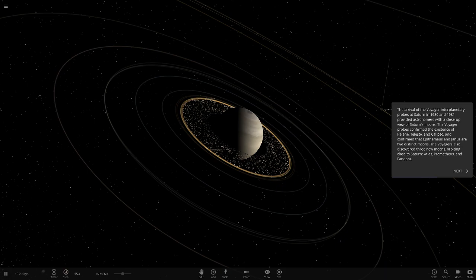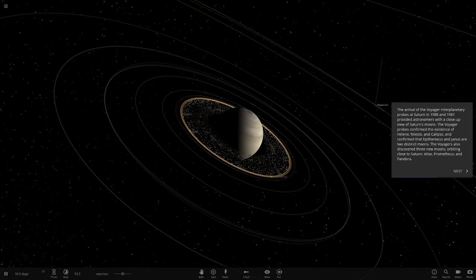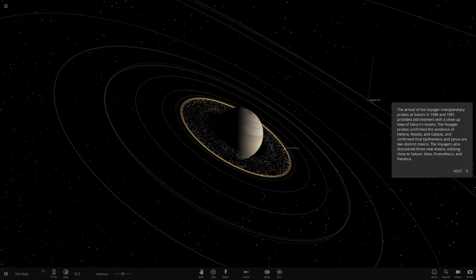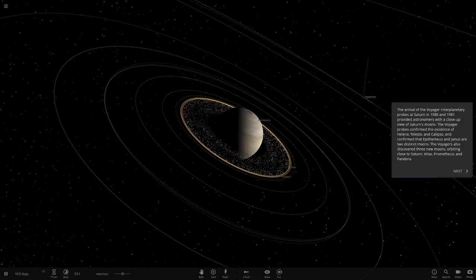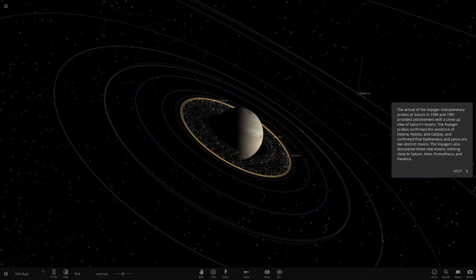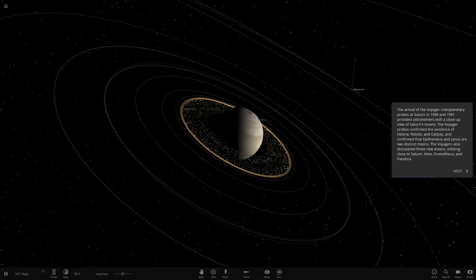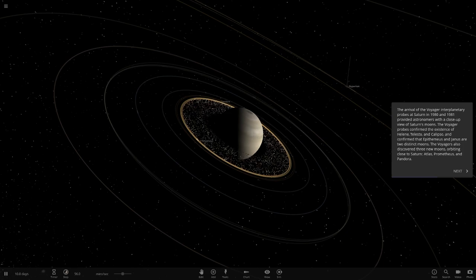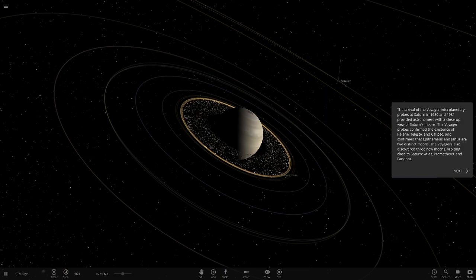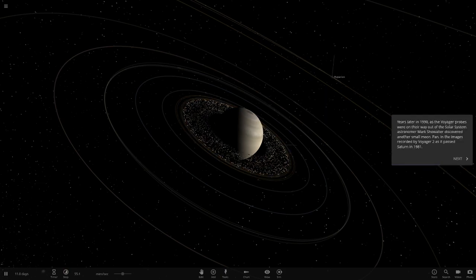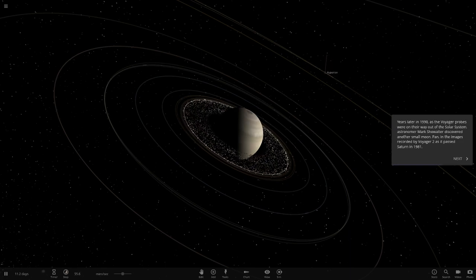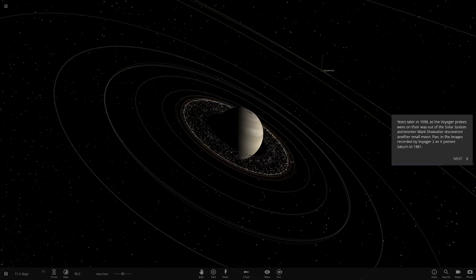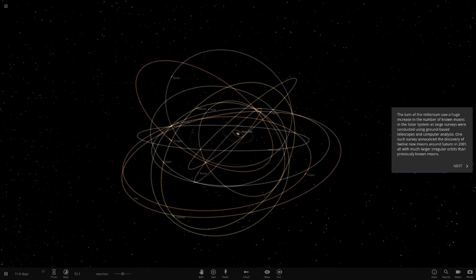The arrival of Voyager planetary probes at Saturn in 80 and 81 provided astronomers with a close-up view of Saturn's moons. The Voyager probes confirmed the existence of Helene, Telesto and Calypso and confirmed that Epimetheus and Janus were two distinct moons. The Voyagers also discovered three more moons closer to Saturn: Atlas, Prometheus and Pandora. I've heard all those ones before. Years later in 1990, the Voyager probes were on their way out of the solar system. Astronomer Mark Showalter discovered another small moon, Pan. I've heard of Pan before, that's one that really comes to mind, in the images recorded by Voyager 2 as it passed Saturn in 1981.